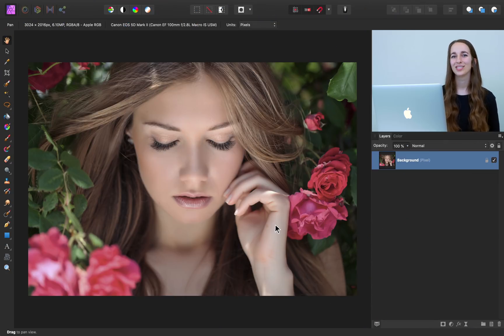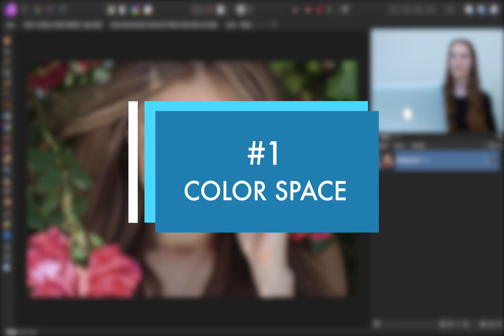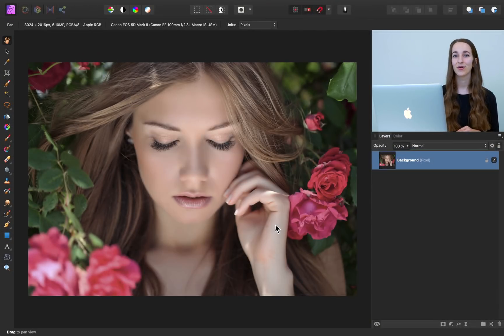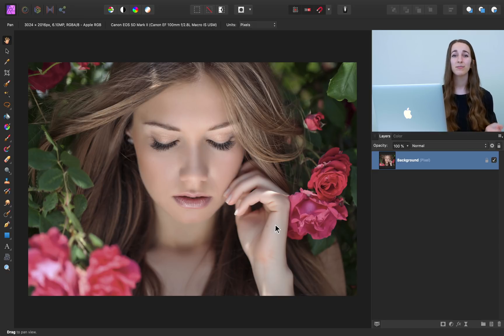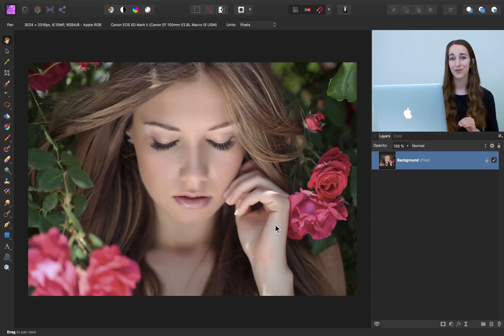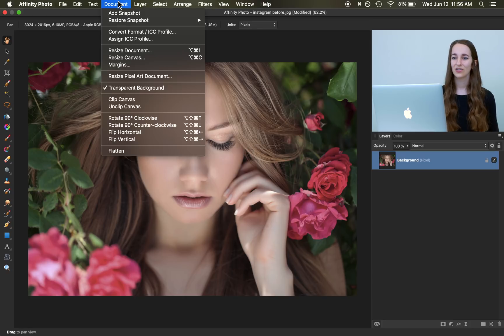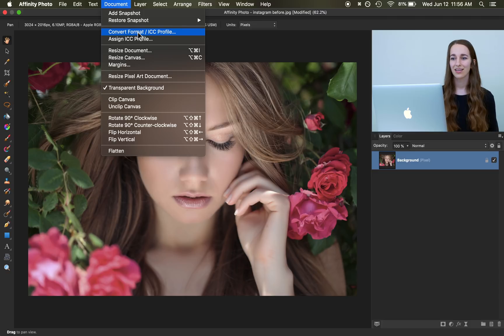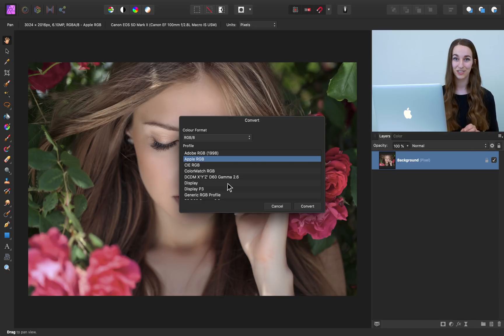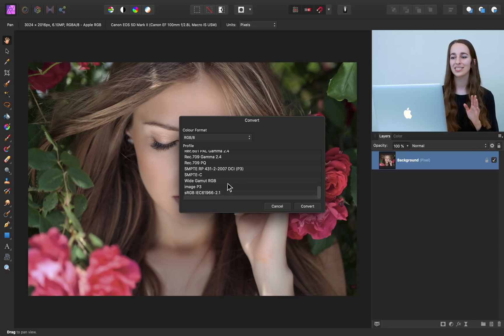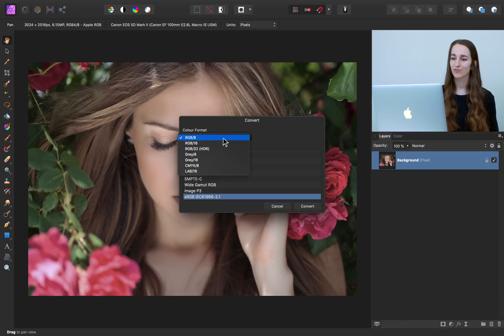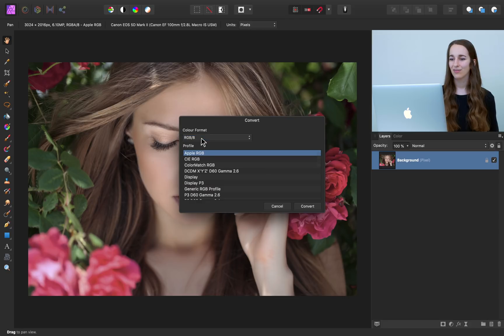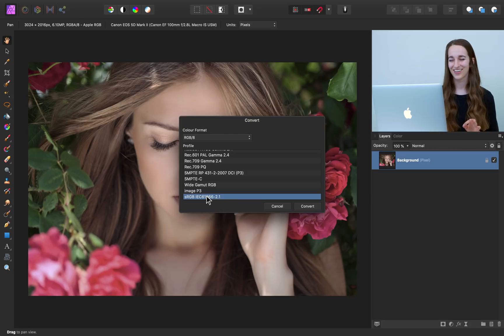The first thing we want to do with this photo is make sure that its color space matches the color space that Instagram uses. If you edit your photo and upload it to Instagram but its color space doesn't match what Instagram uses, then Instagram is going to change the colors in your photo. We definitely don't want that to happen. So for this photo we're going to come up to the top of the screen to document and then we're going to convert format and then we want to make sure that it matches what Instagram uses which is sRGB. And this can be found if you scroll all the way to the bottom. Another thing we want to make sure we do is change the color format so that it's RGB 8 which is also what Instagram uses. We'll go back to sRGB and now we can press convert.